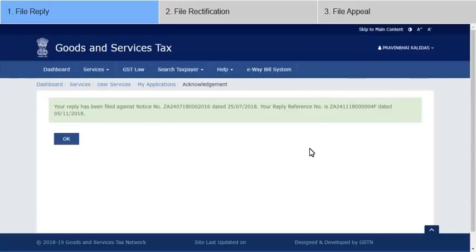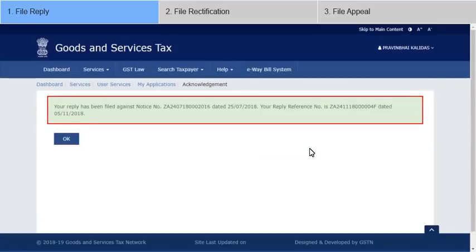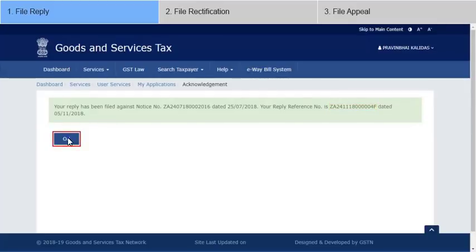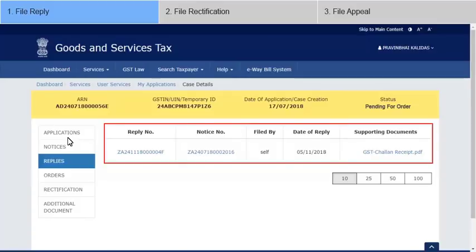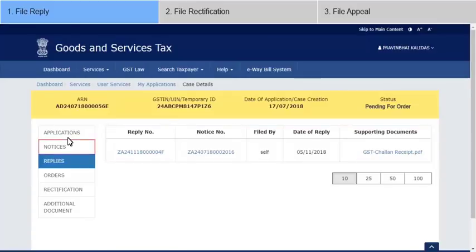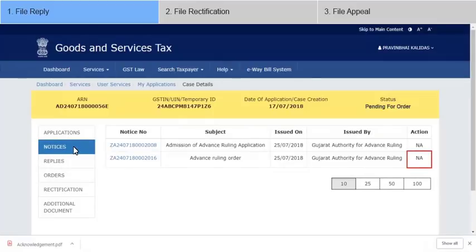After successful submission, an acknowledgement page is displayed with the generated reply reference number, which will be sent to your registered mobile and email ID as well. Click OK and the GST system automatically directs you to the Replies tab where the reply you filed is displayed in a table. Note that if you now go to the Notices tab, the Reply hyperlink will be disabled as you have already submitted a reply to the notice.